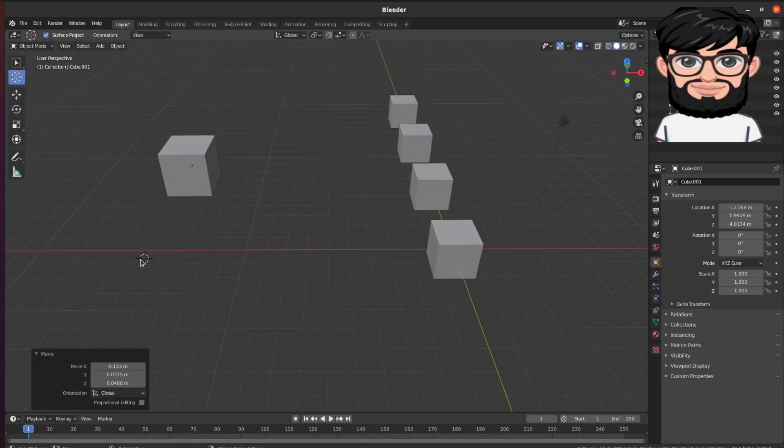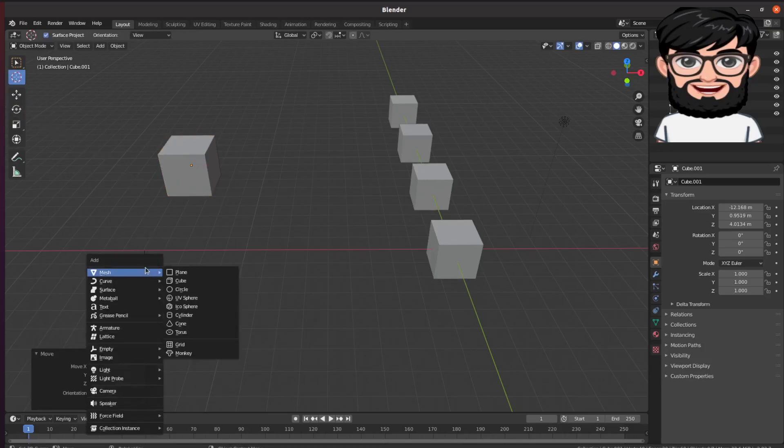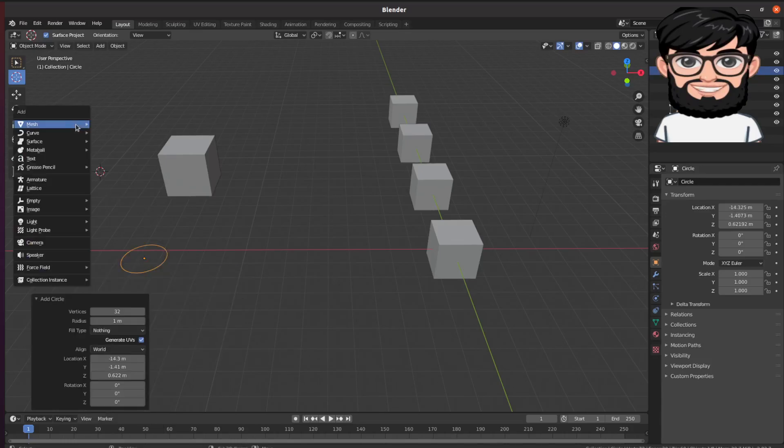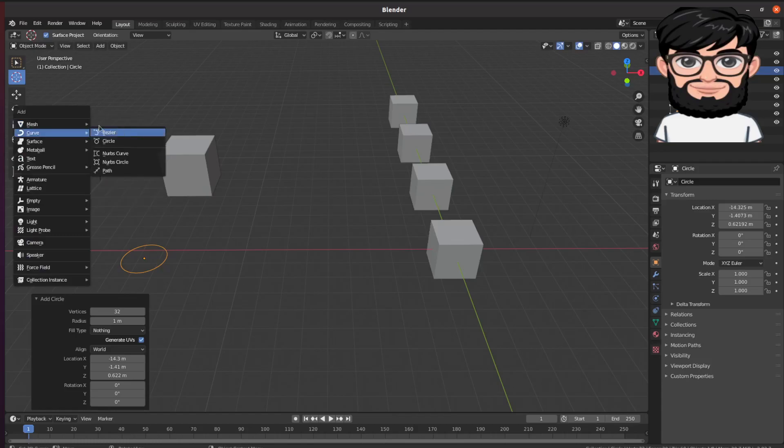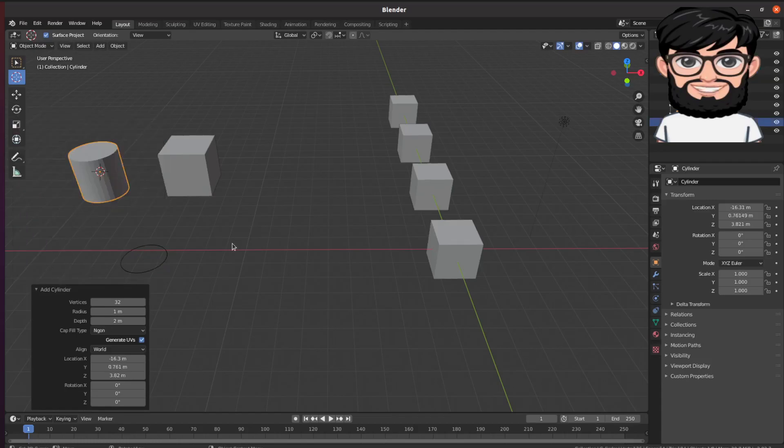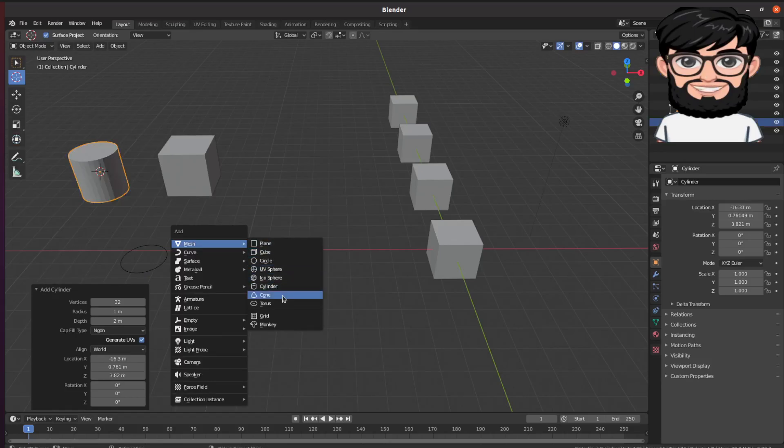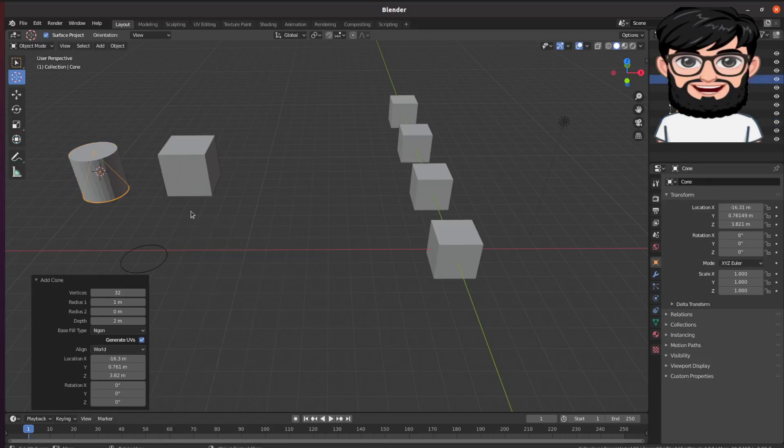Again, Shift+A and then circle, Shift+A and then cylinder, and then cone.